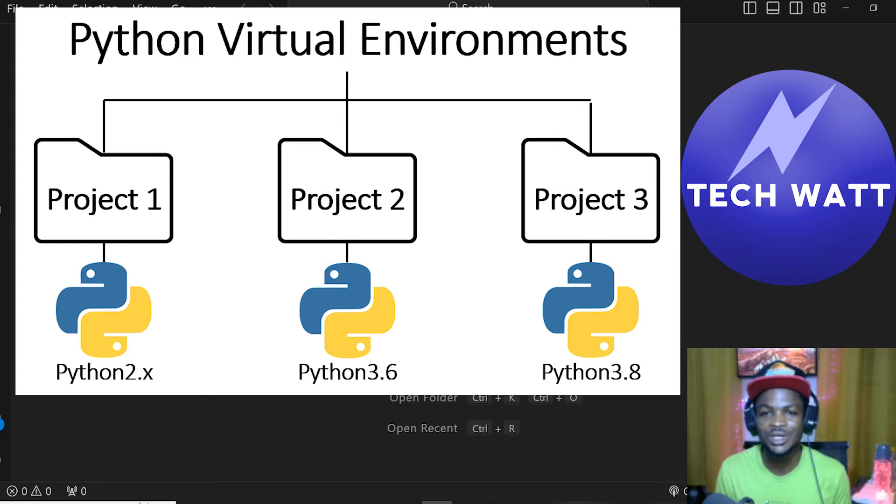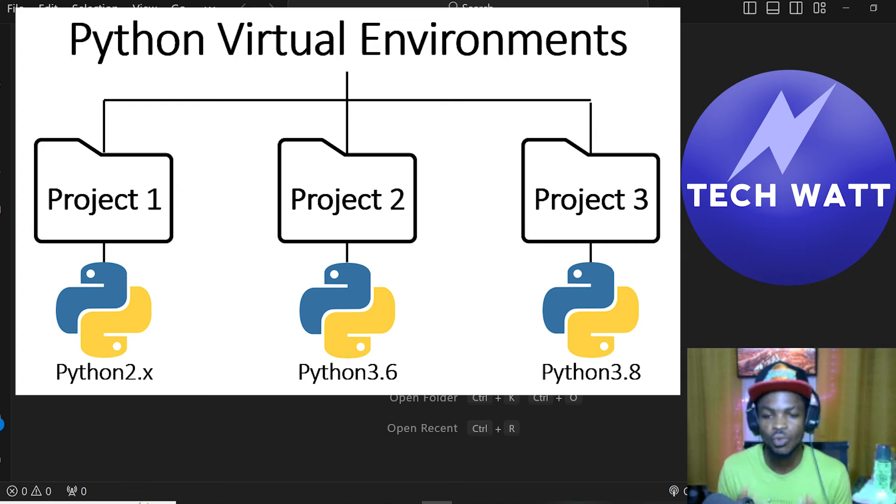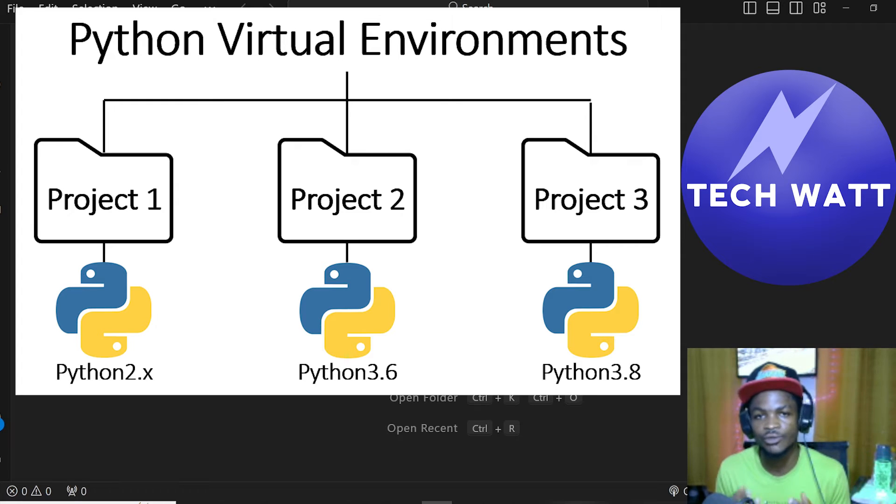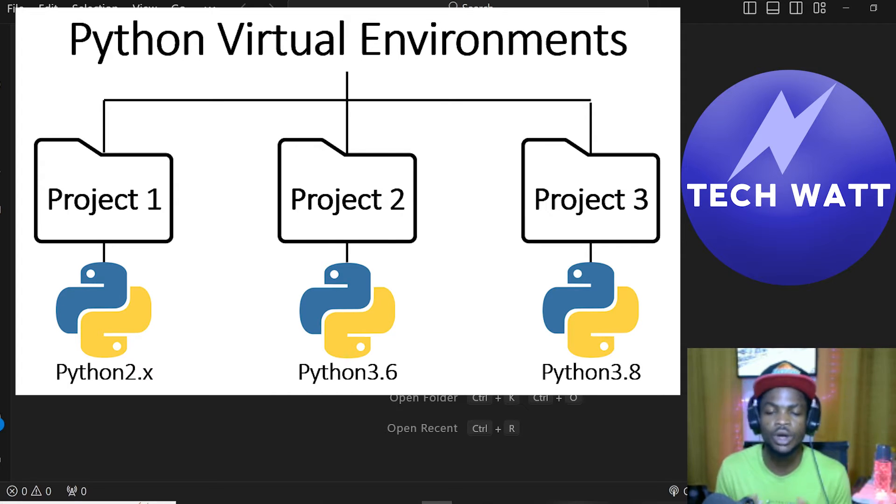Hello, my fellow developers and programmers. In this tutorial, I'm going to talk briefly about why you need to create a virtual environment for each of your projects you embark on.